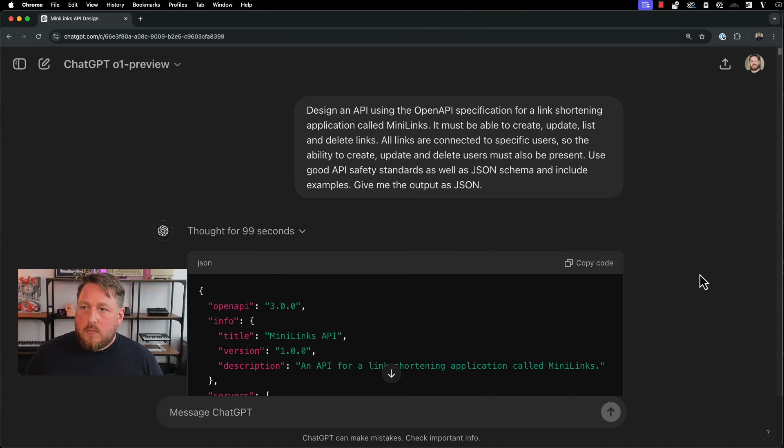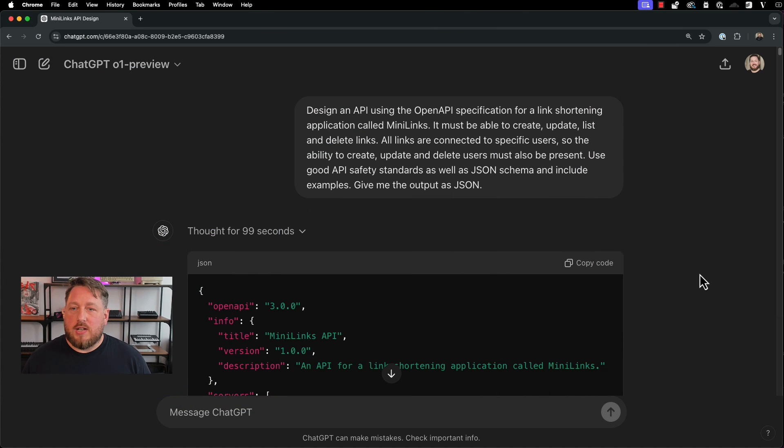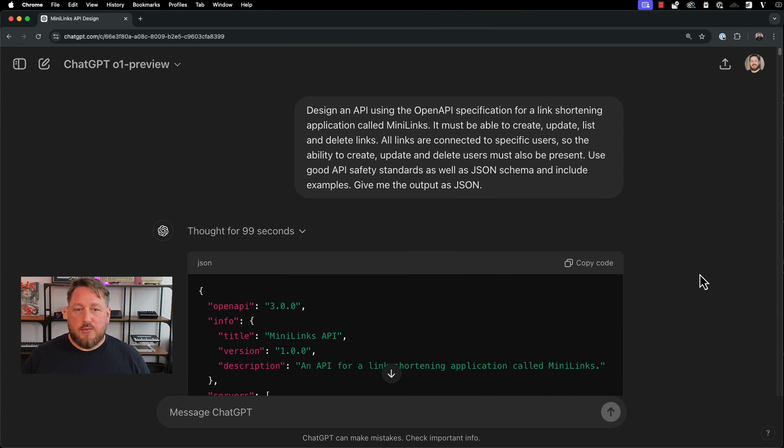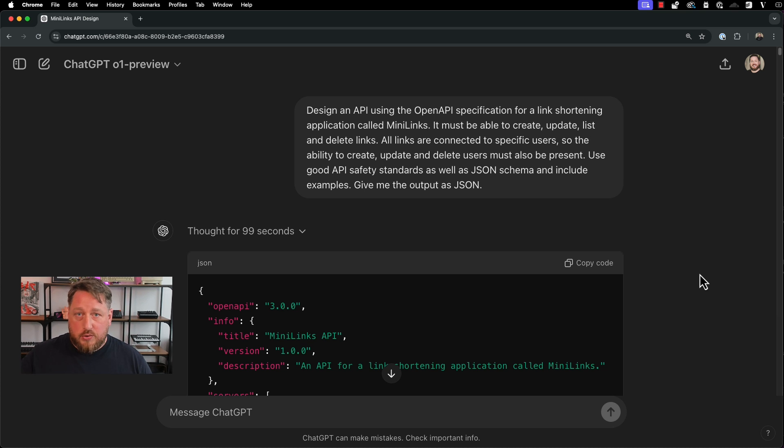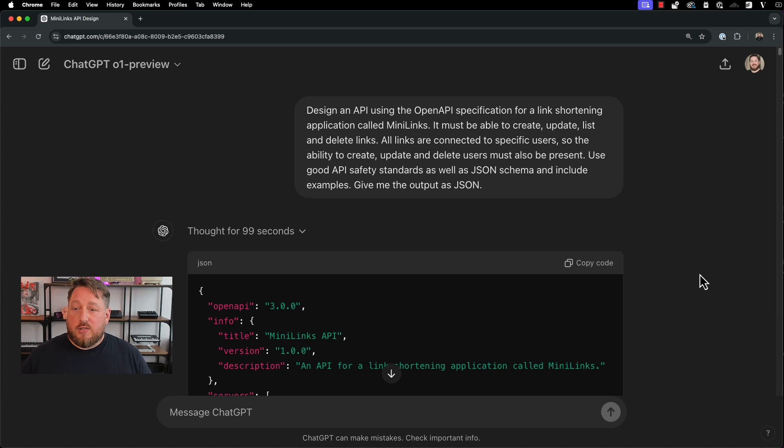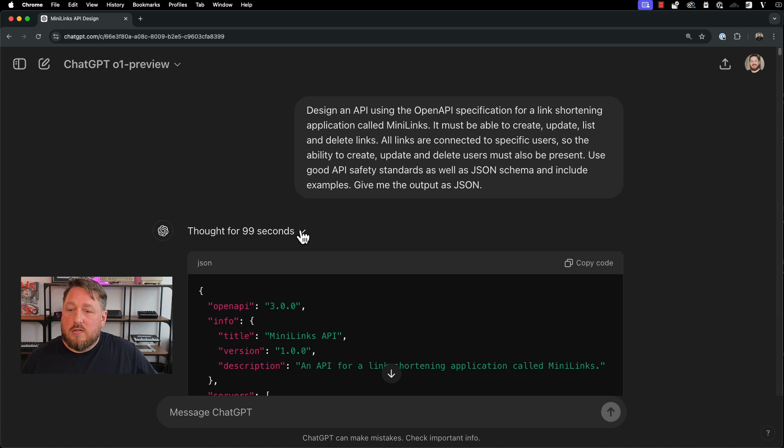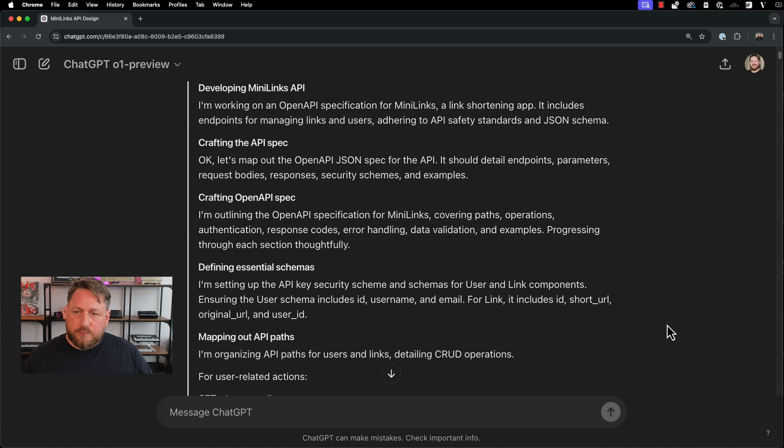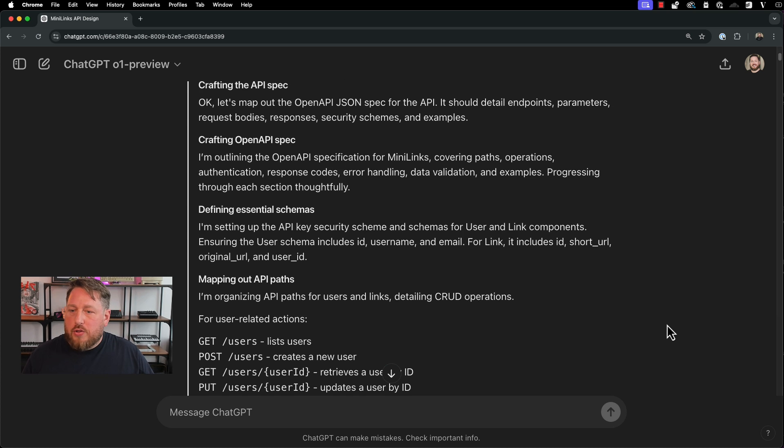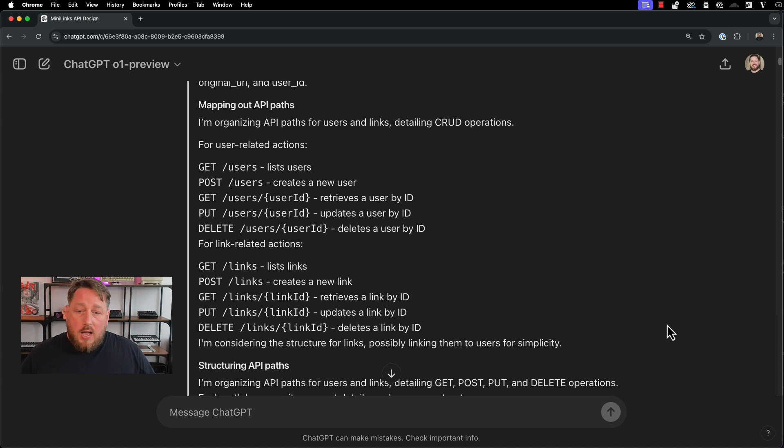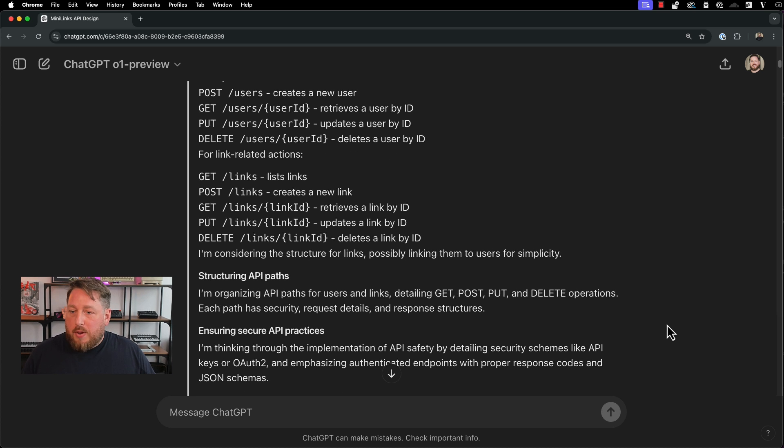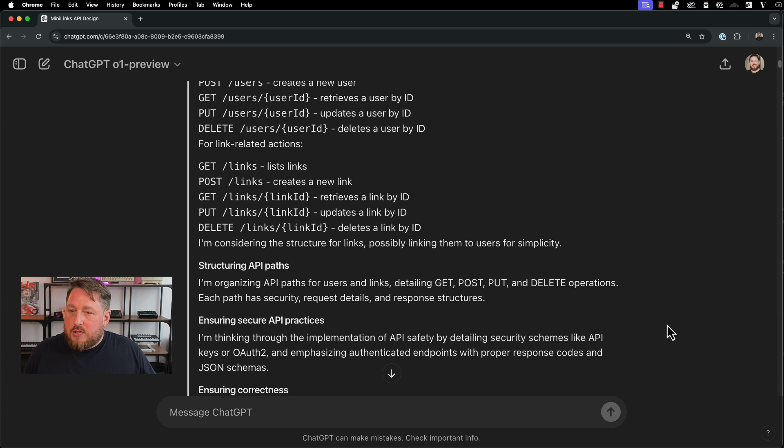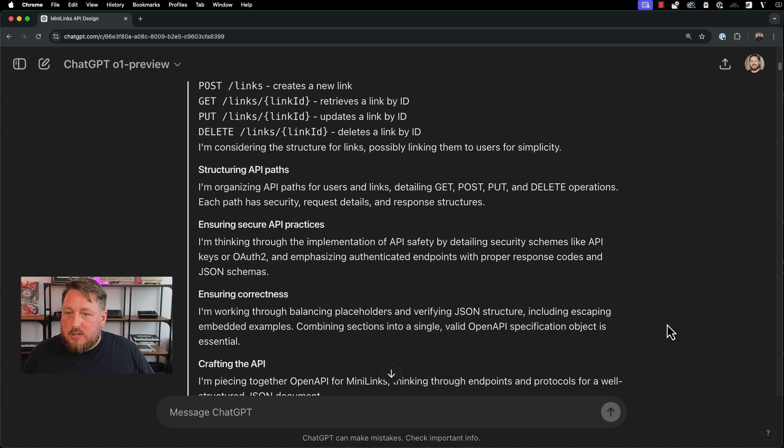So jumping over to ChatGPT, I've given it the same prompt that I gave to 4.0 in the other video, which if you want to watch, you can click the link on the screen, or it's also in the description below. And it's gone away and thought about it for 99 seconds. We can see the whole chain of thought on the screen here, and it's thought about it exactly as you would expect it to.